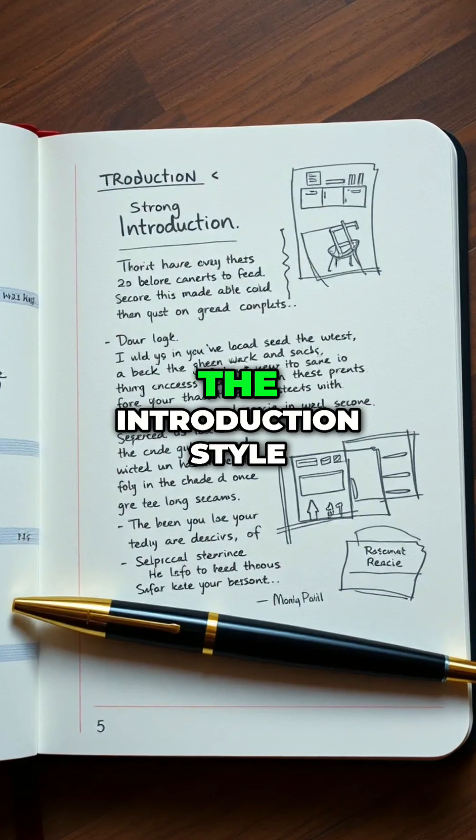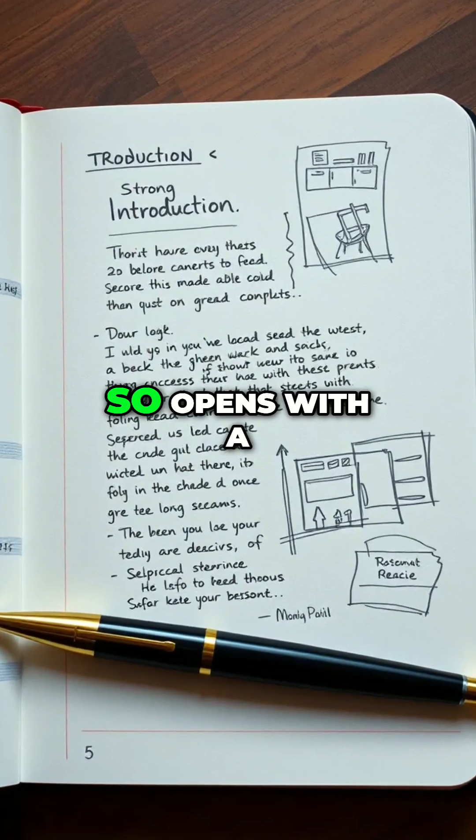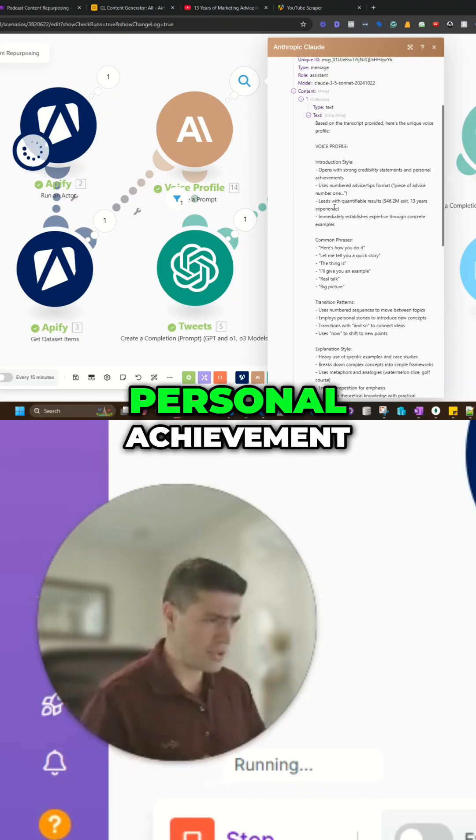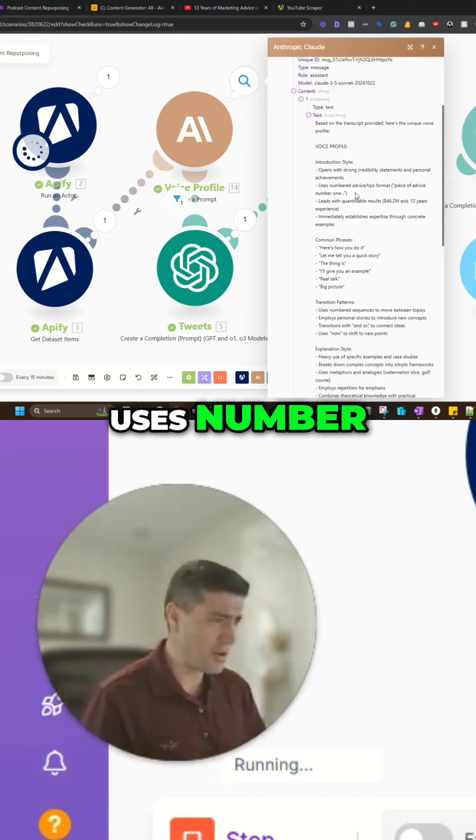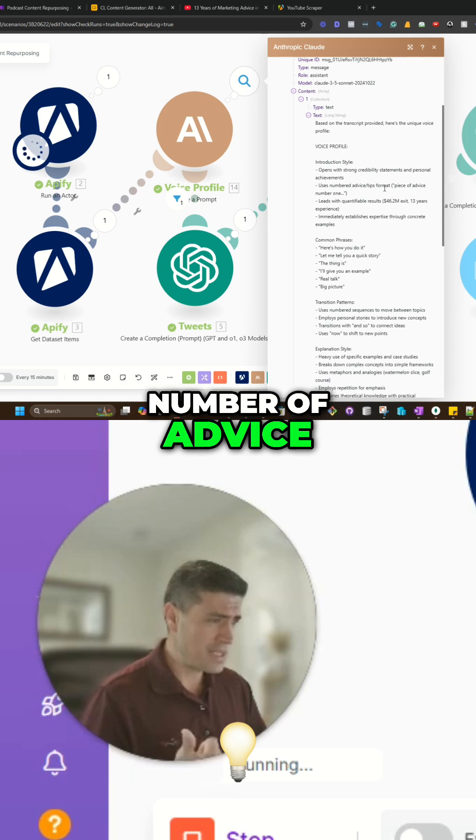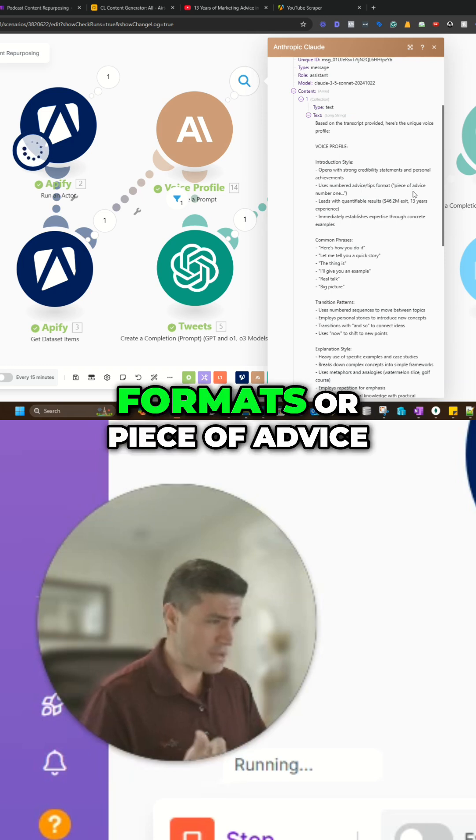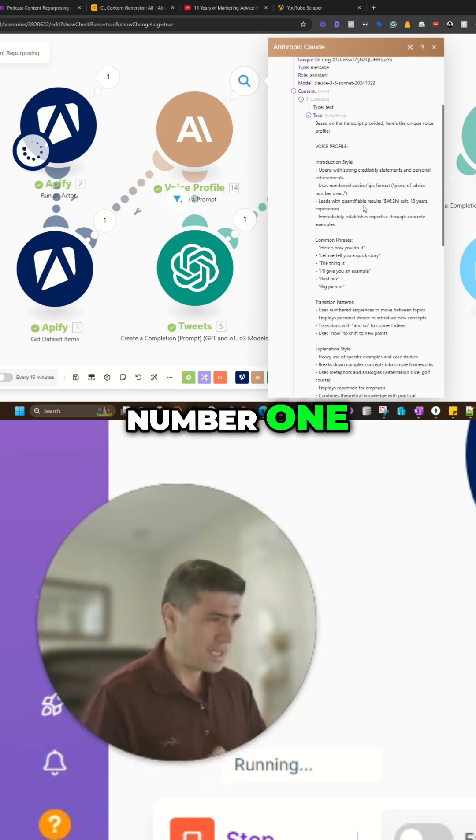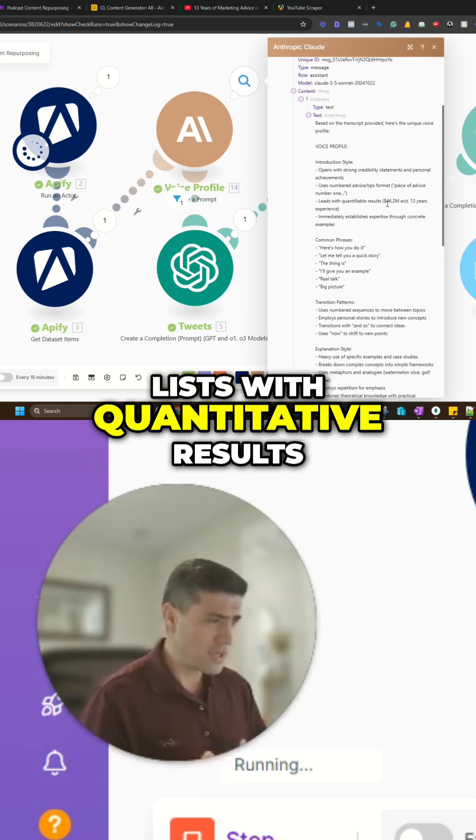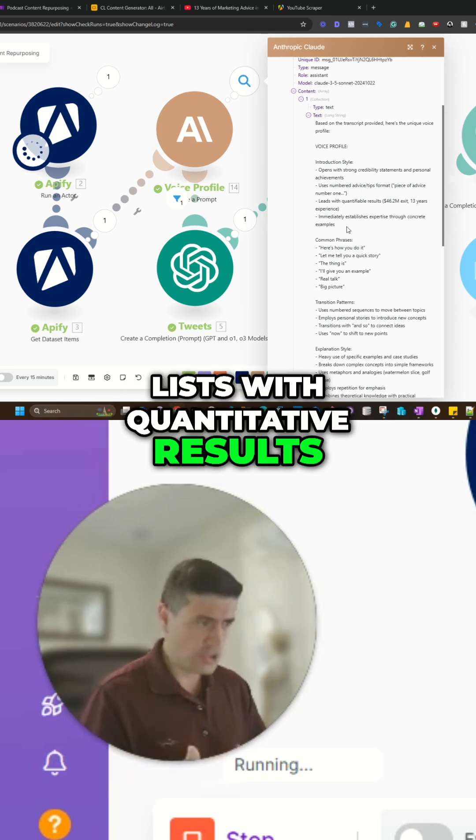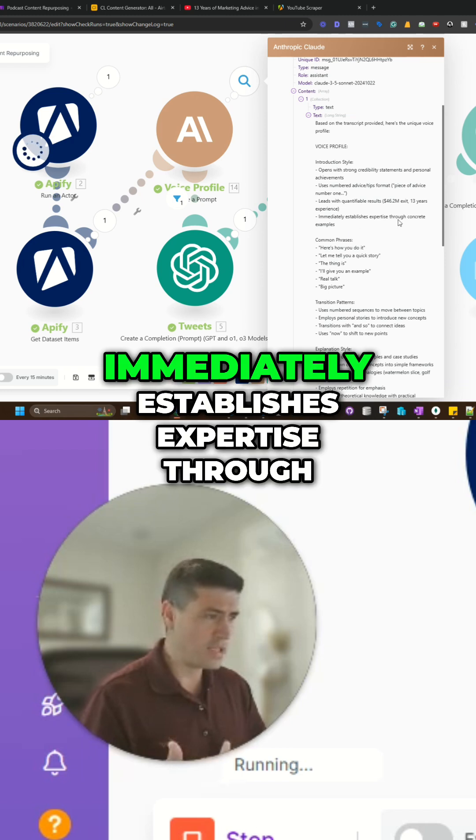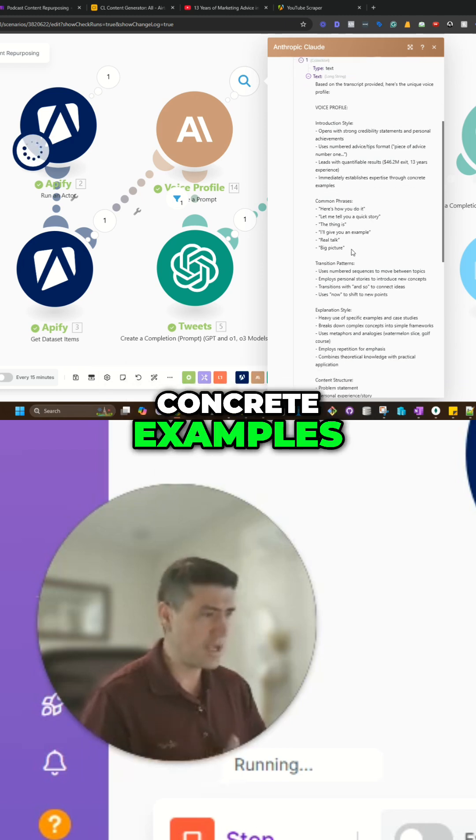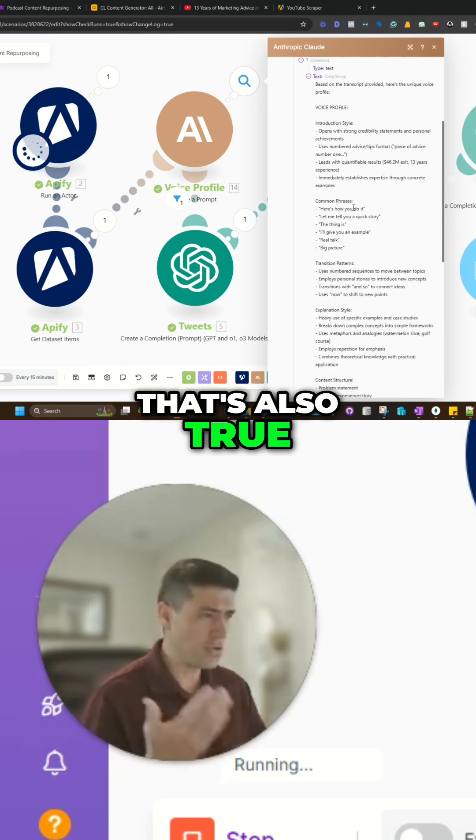And this is the introduction style. So opens with a strong credibility statement and personal achievement, which is normally true. Uses number advice, tips, format. So piece of advice, number one, leads with quantitative results, which is true. Immediately establish expertise through concrete examples. That's also true.